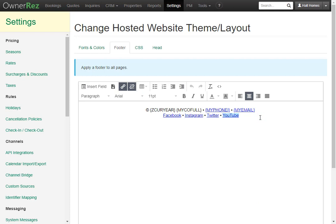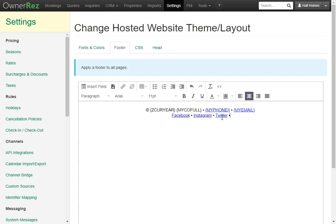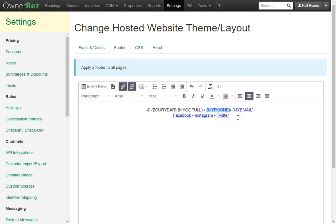Before we add the badges, let's say you don't have one of these social networks. You can easily highlight one of them and then delete. If you don't plan on adding things like your phone number to the bottom you can take out that field code as well.